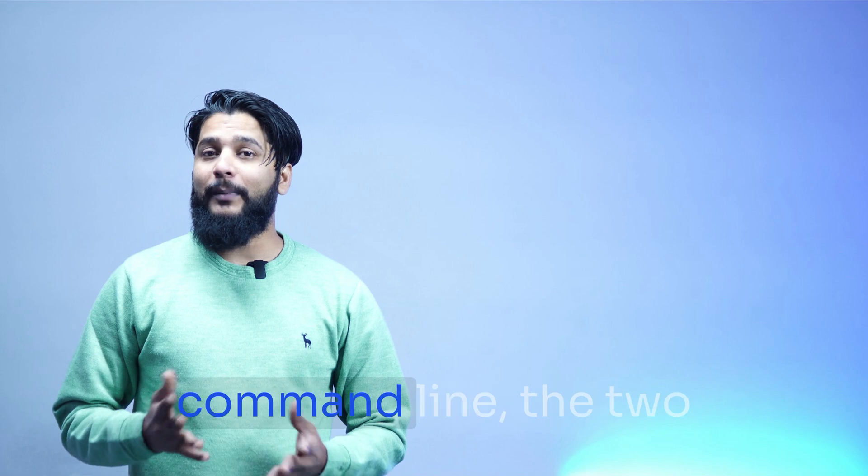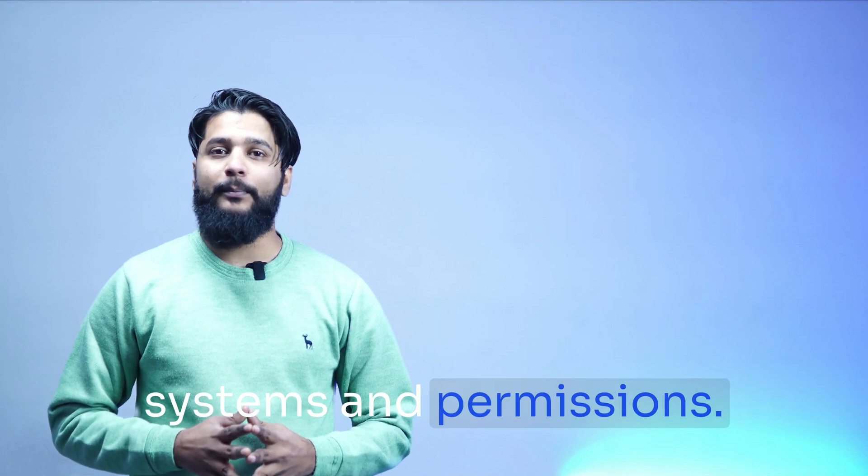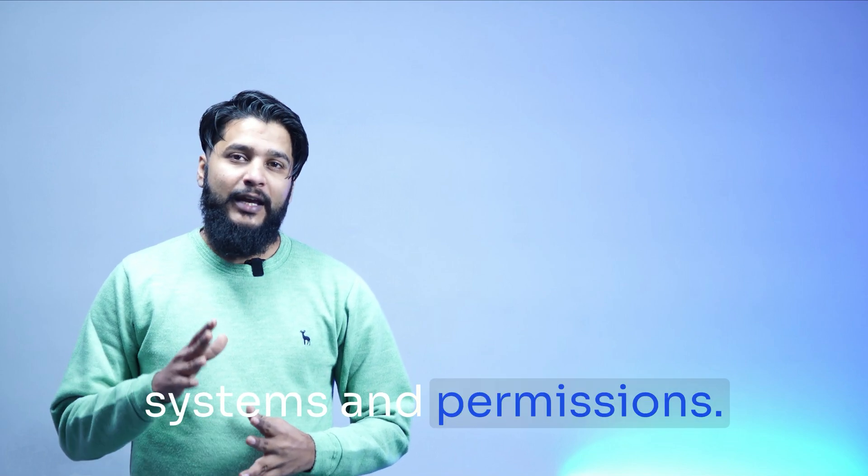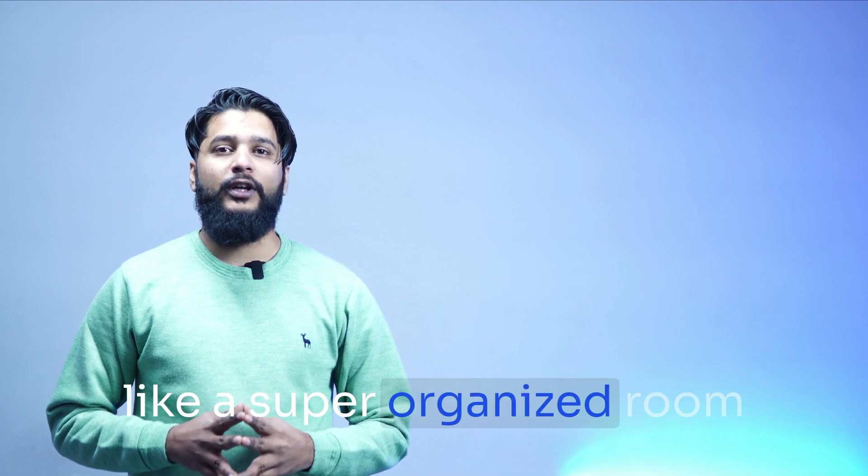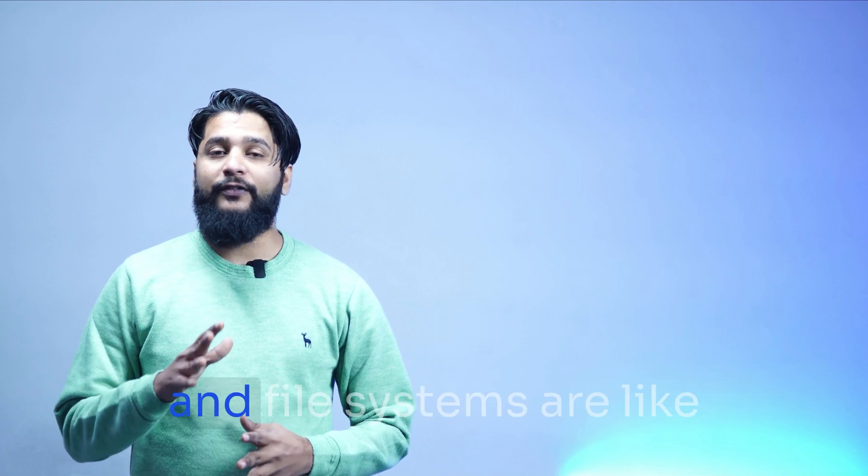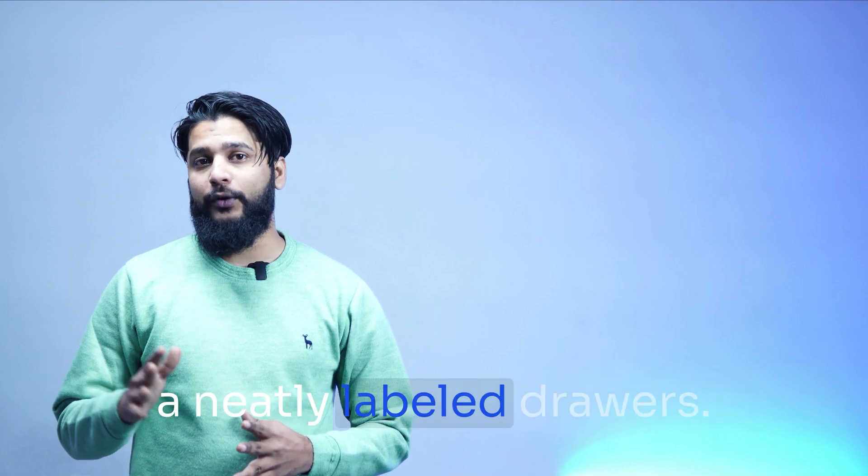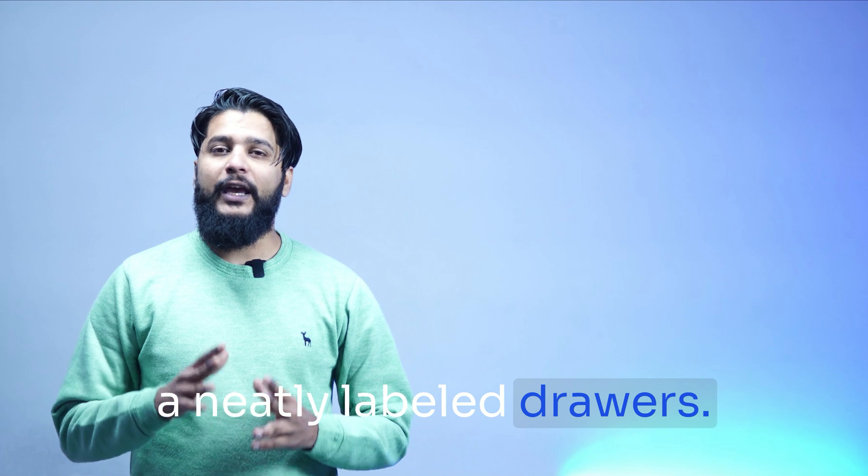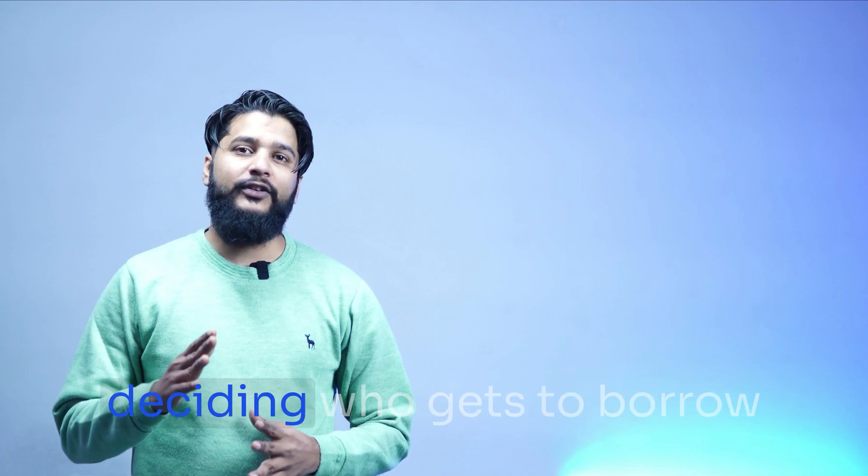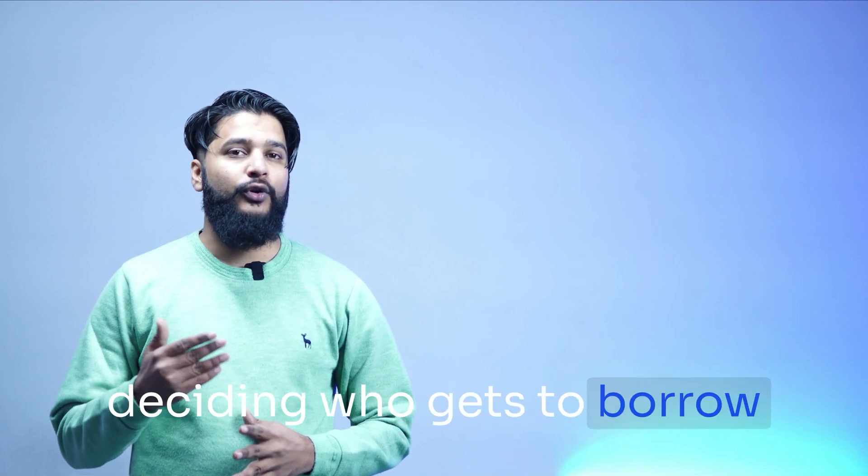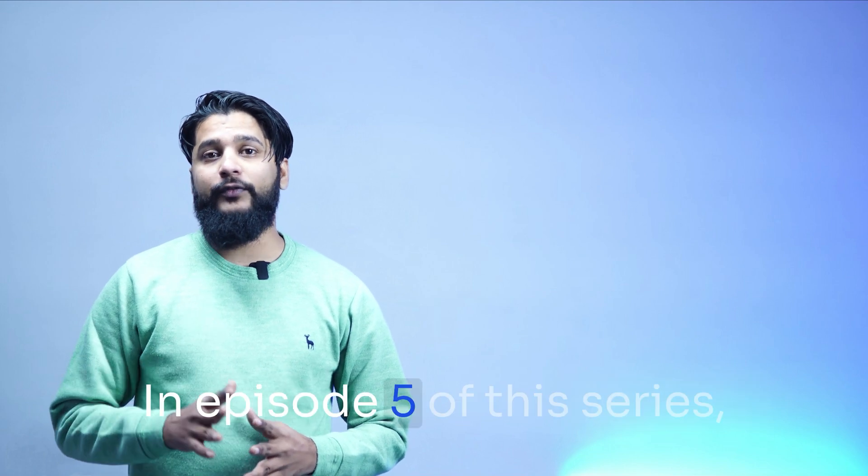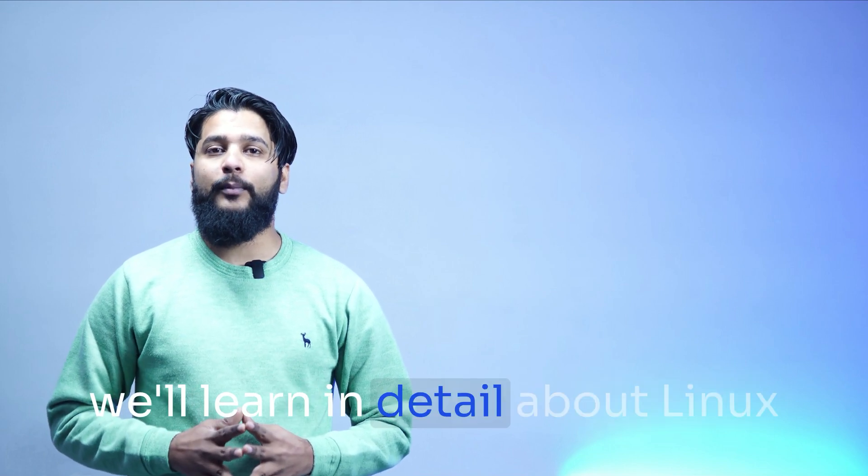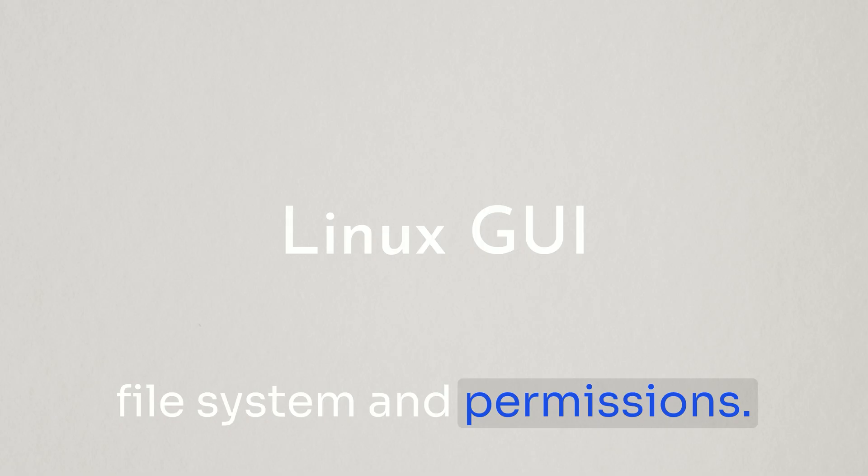Talking about the command line, there are two important things: Linux file systems and permissions. Imagine your computer is like a super organized room and file systems are like neatly labeled drawers. Everything has its place. Now permissions are like deciding who gets to borrow your stuff from your drawers. In episode 5 of this series, we'll learn in detail about Linux file system and permissions.